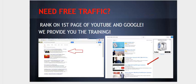Need free traffic? Rank on the first page of YouTube, Google - we provide the training for you.